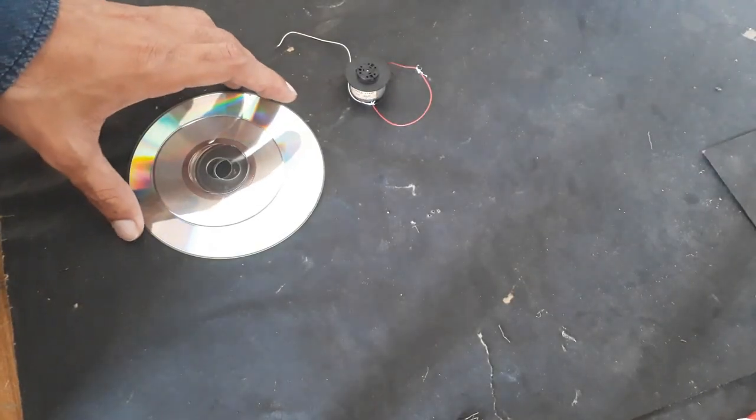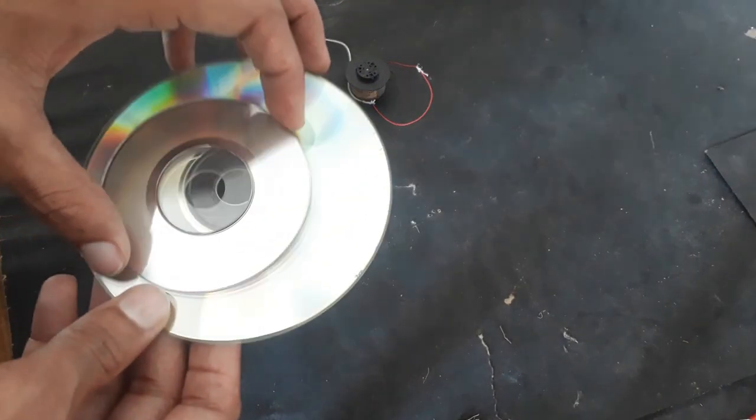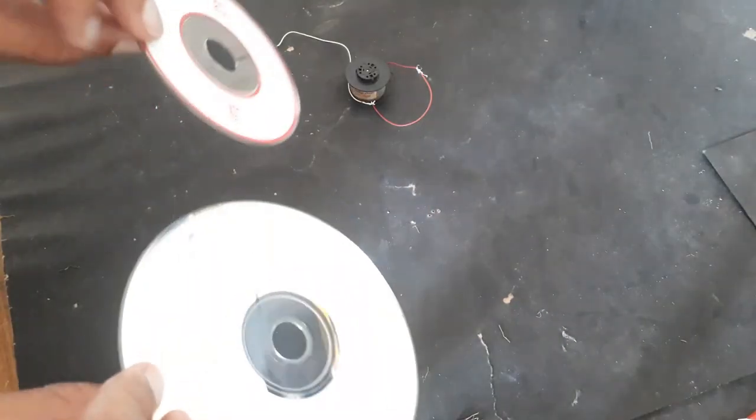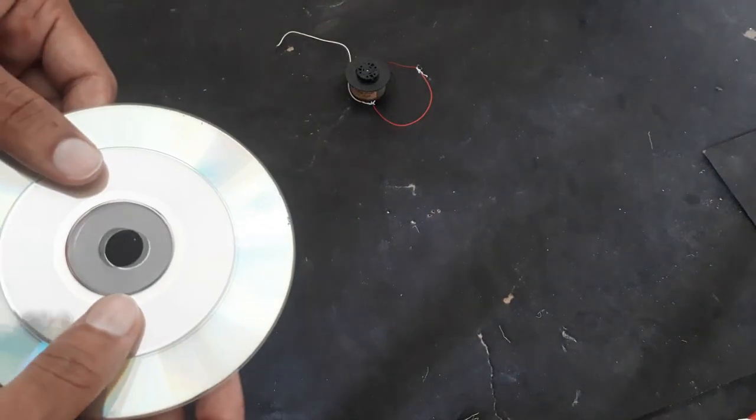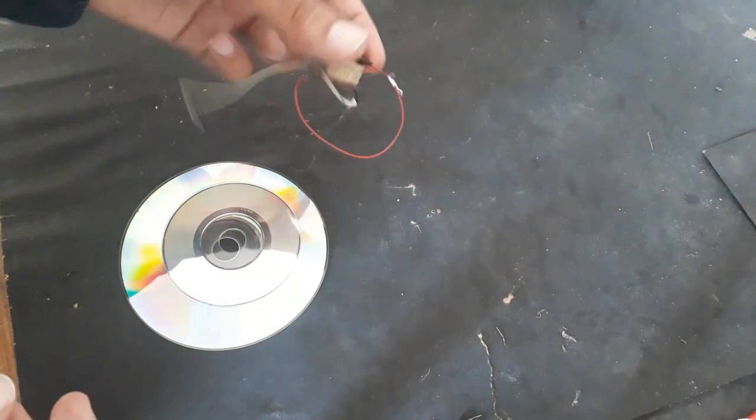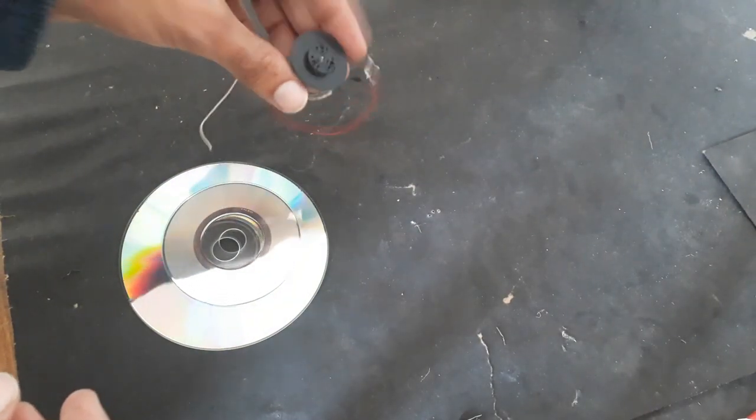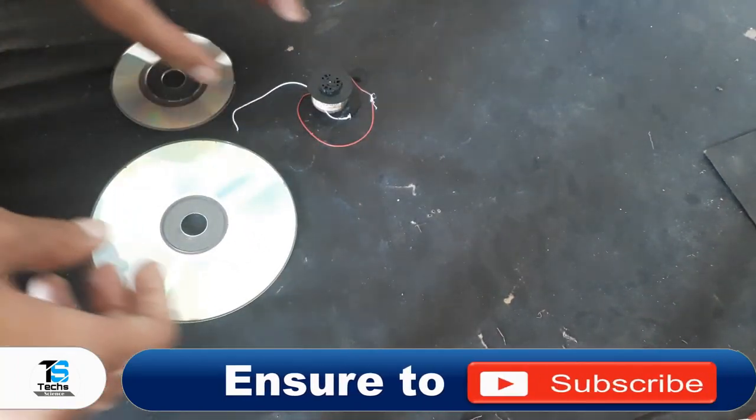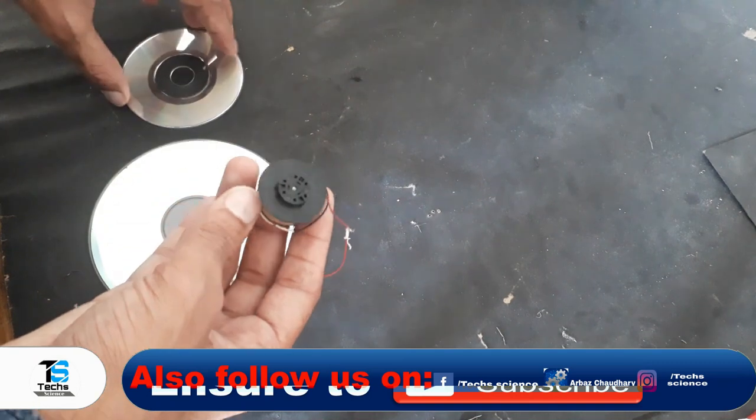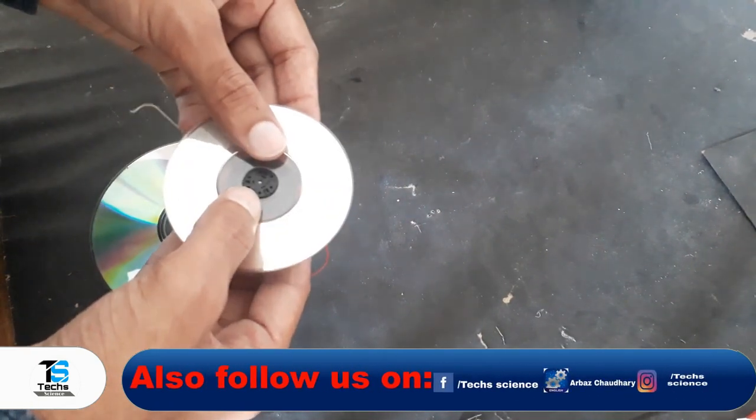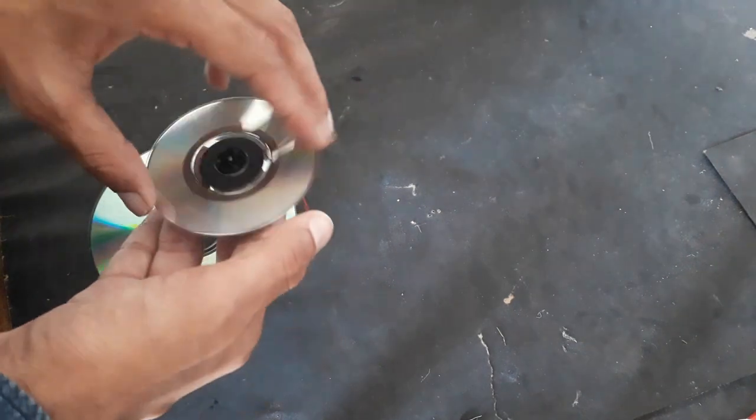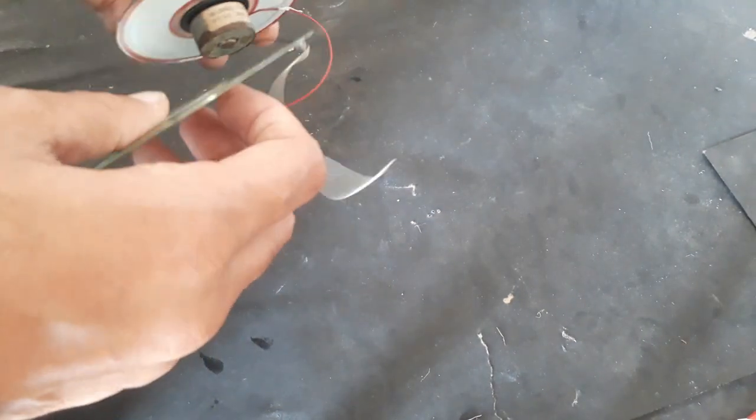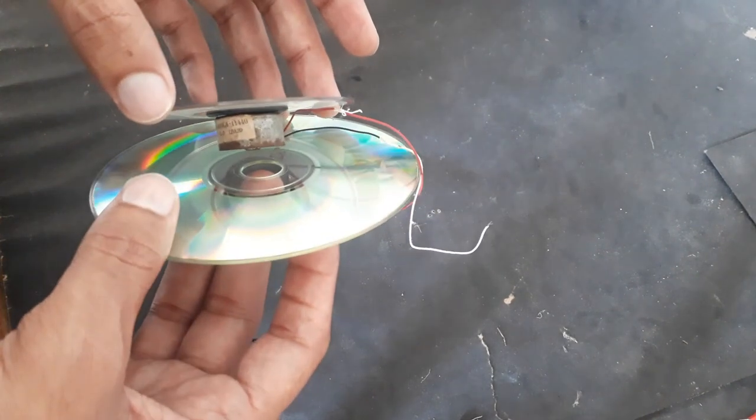To make a gyro wheel we are using these two CDs and this motor. We will fix this small CD on this armature and the large one will be at the back of motor.